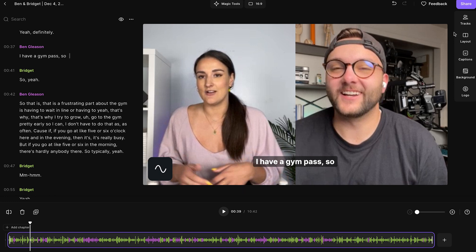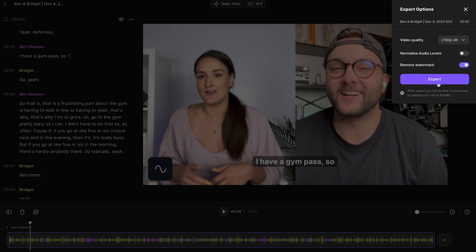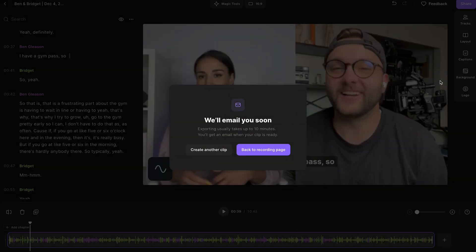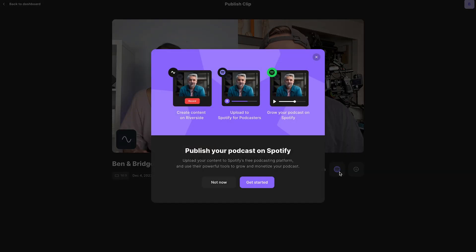Export the podcast. You can export in up to 4K. Your podcast will be ready to download soon. When it's exported, you can download it or you can even upload it directly to Spotify for podcasters so that your video podcast will be on the platform.